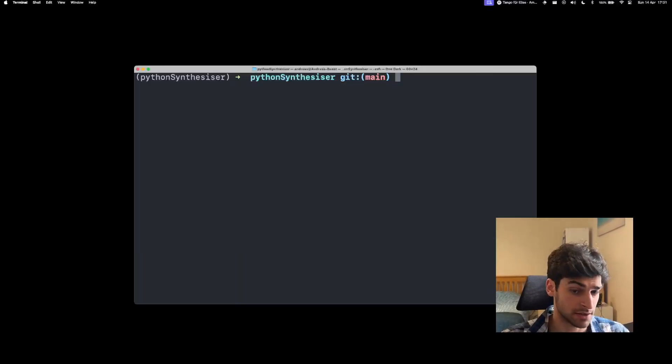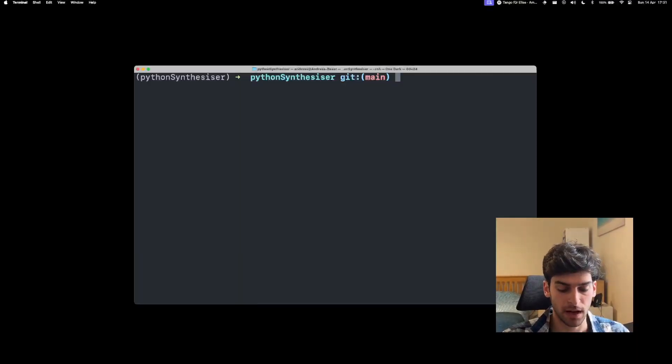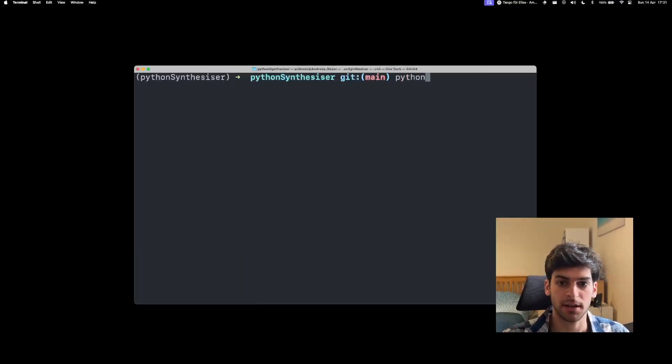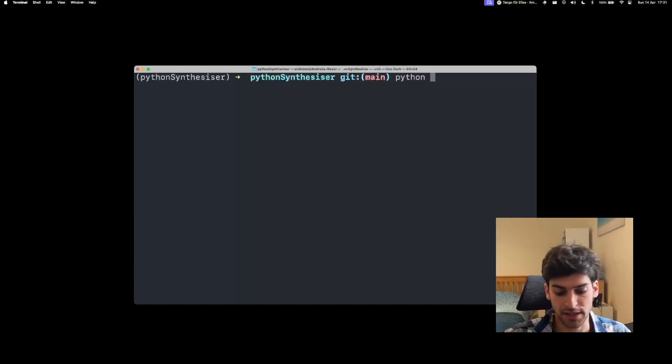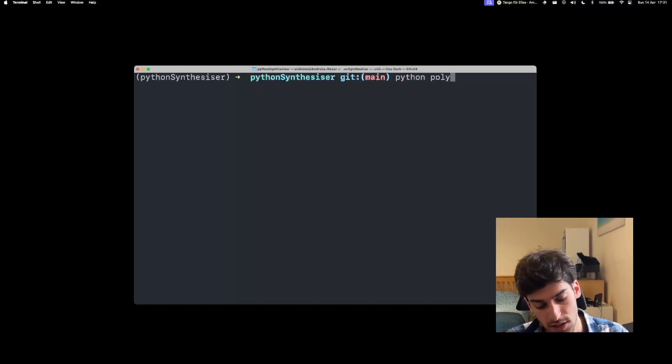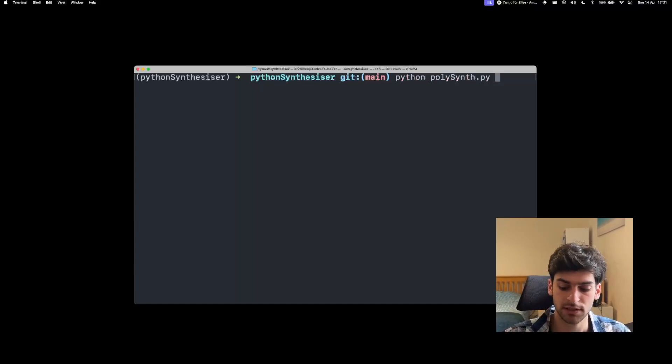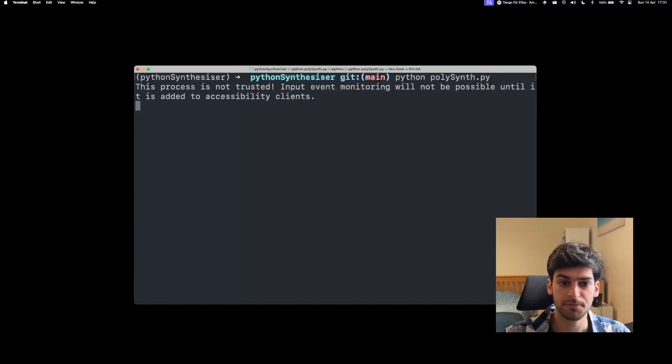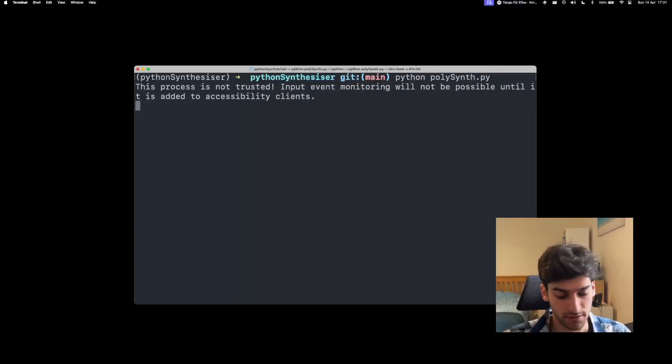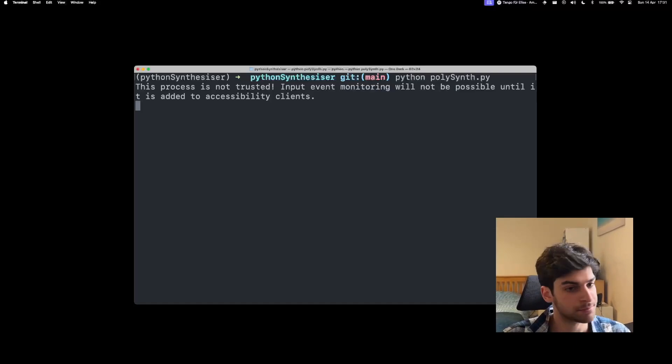This is the synthesizer. So I can run it by typing Python, and then my script is called polysynth. So I can tap to complete, hit enter. And yeah, now I'm going to improvise something. No idea what, but here we go.